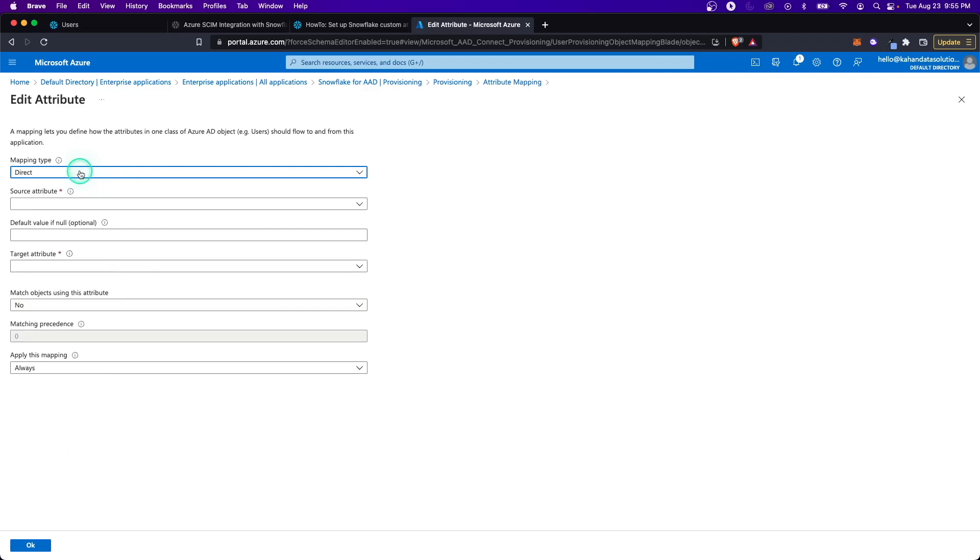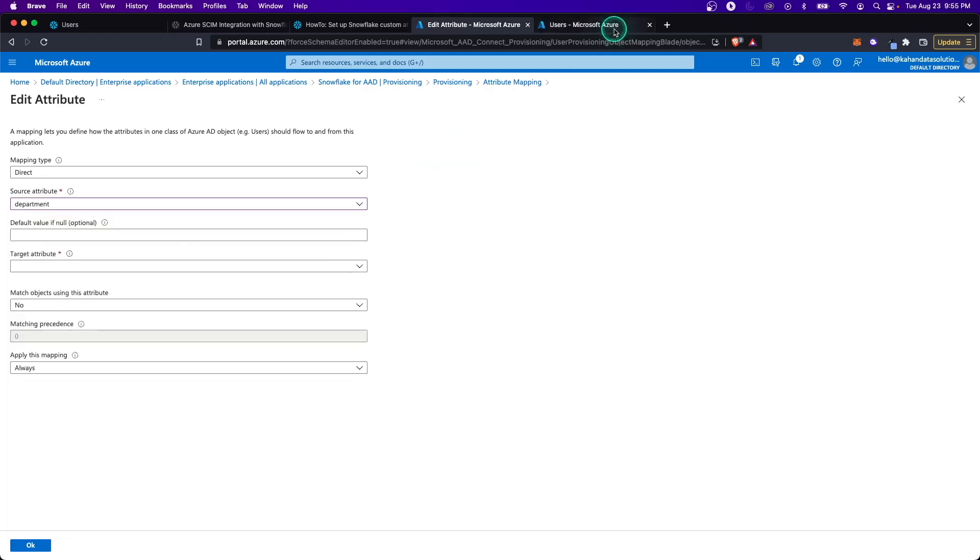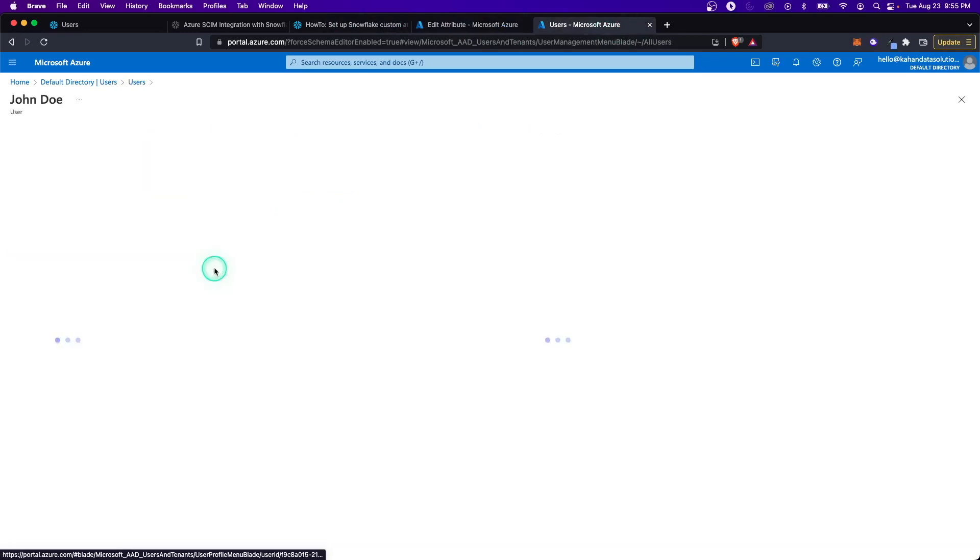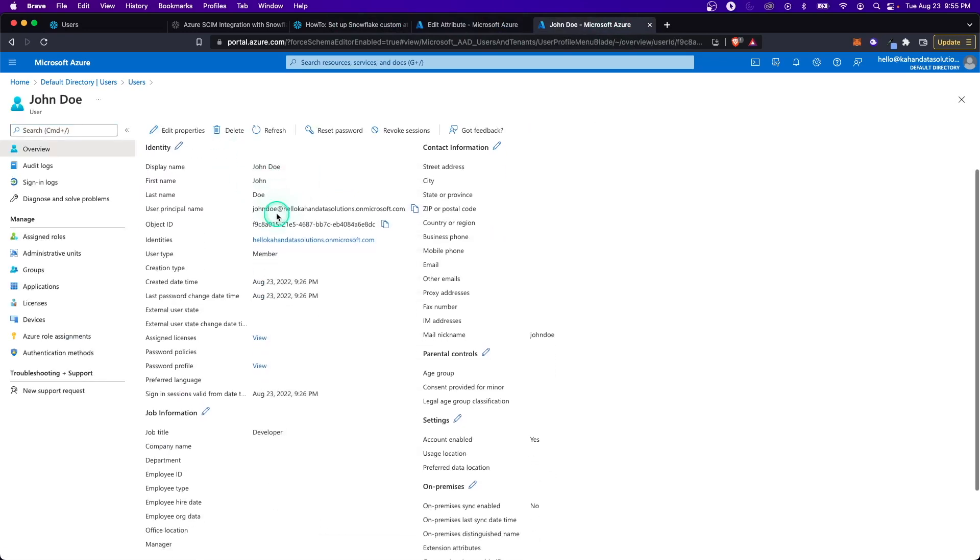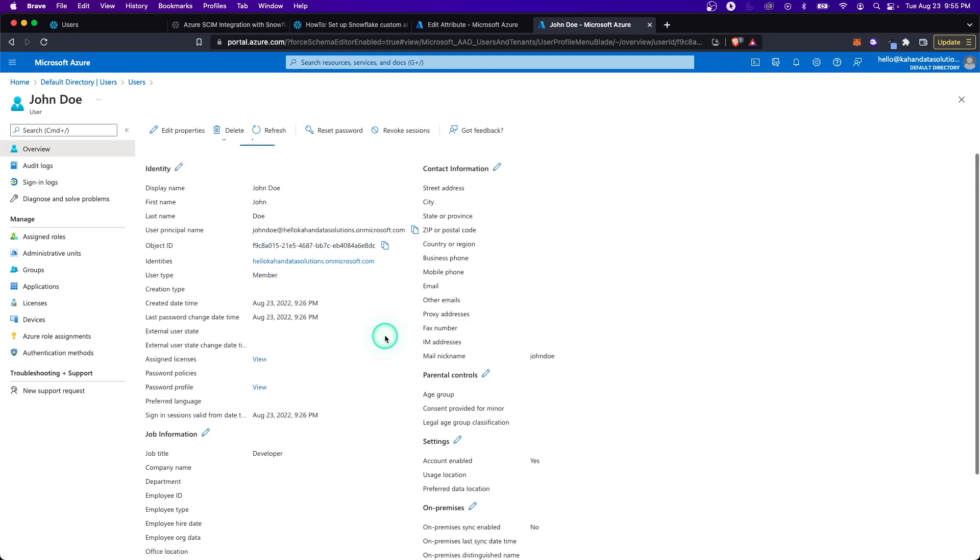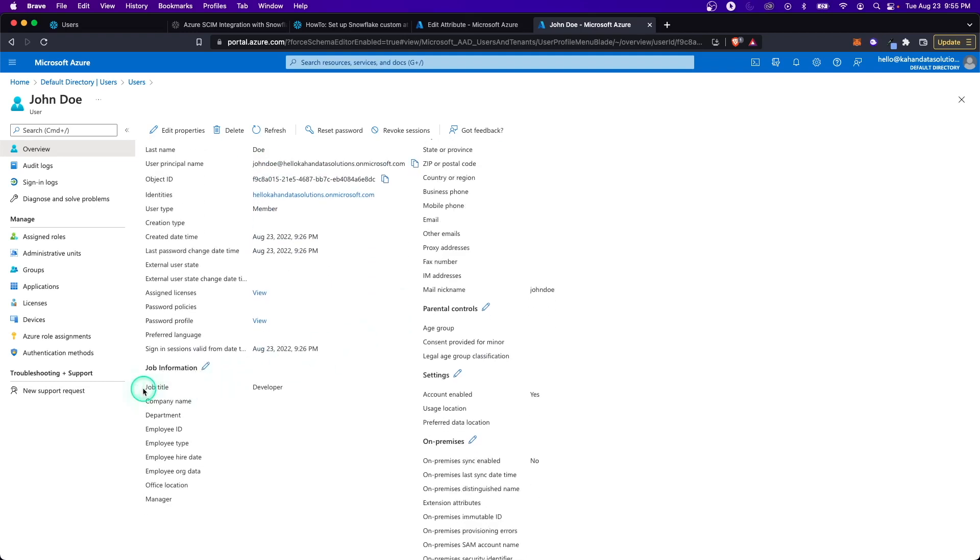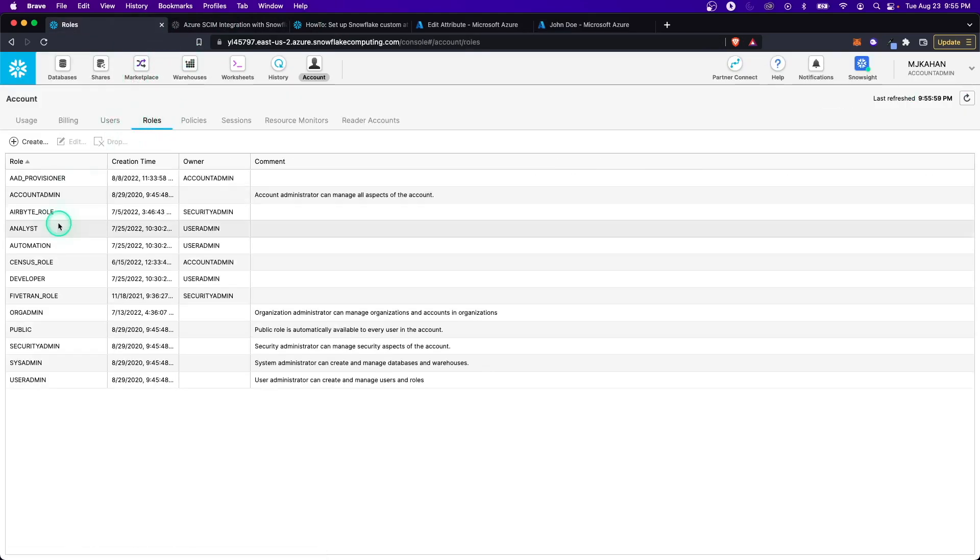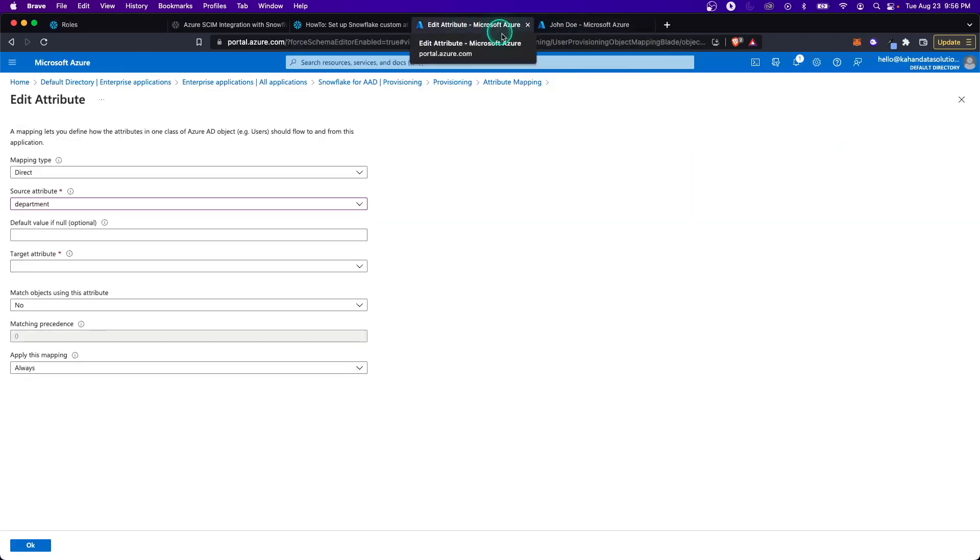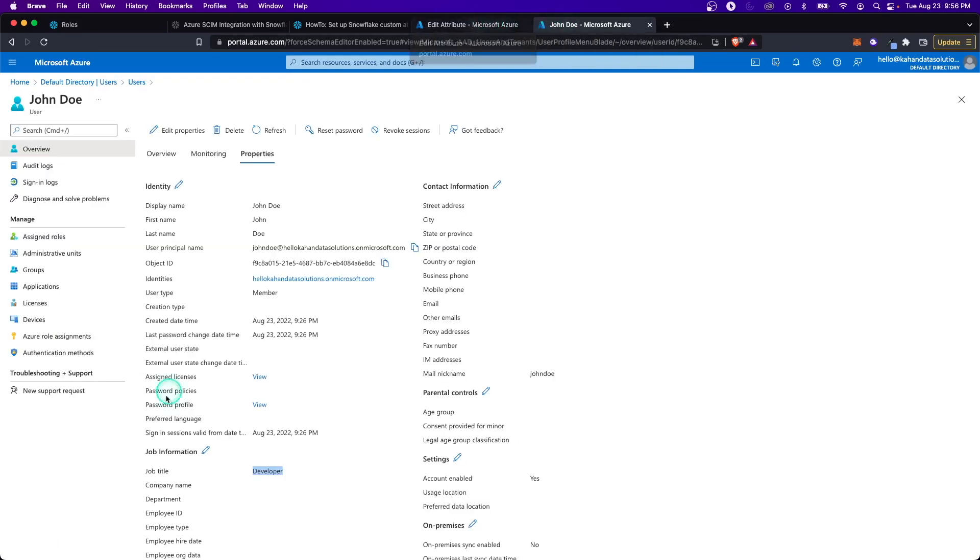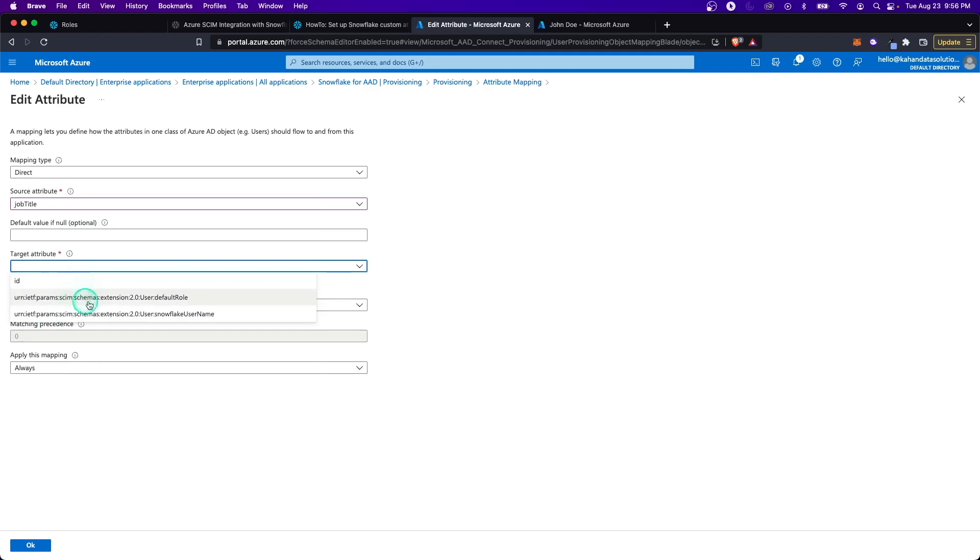I go to add new mapping, just direct. The source attribute is what we're pulling from Active Directory. So what value from the user you created do you want to use here? When I created this user, I set the job title property to developer, which should match the roles that I have. I want that to be used. I want to bring that attribute over and assign that to the default role. It's the job title attribute. So job title. The target attribute now, because we just edited the schema, we have these new options here. So I'll set default role.